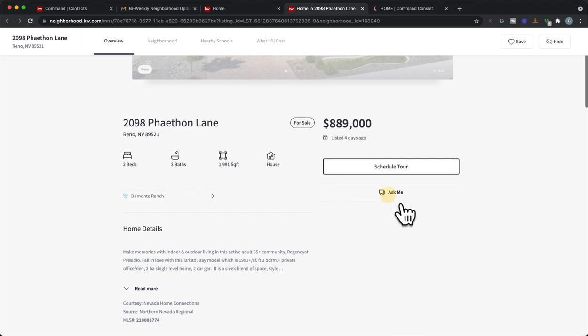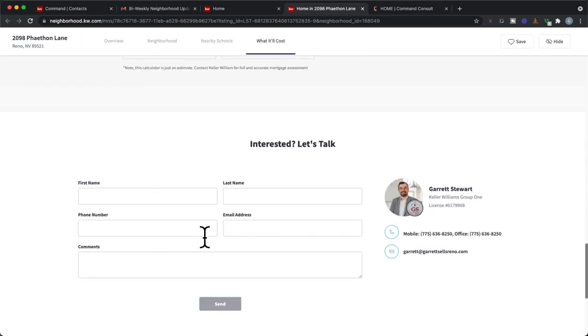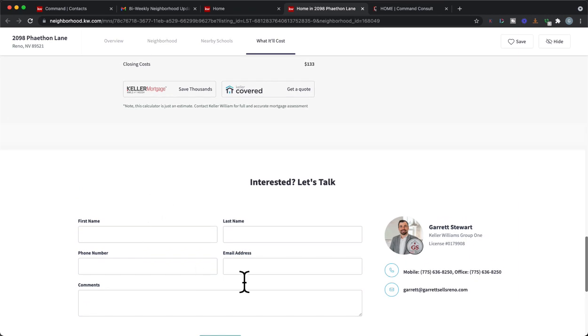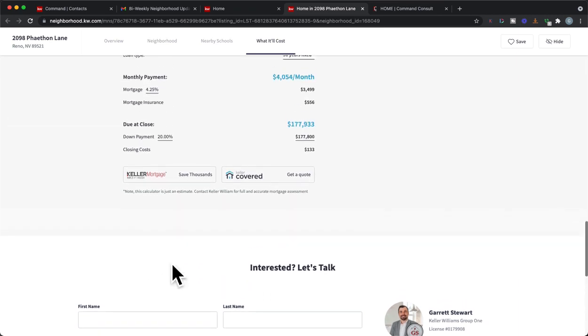Here's the thing. It can give me information on the neighborhood. I can schedule a tour, ask a question. Maybe I hit ask, and it's going to come down here and be like, hey, saw this property. What's, you know, why is it so high? Why is it so low? Whatever that is, could all be right in there.